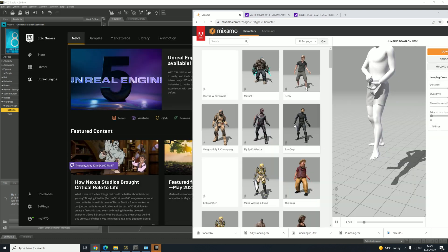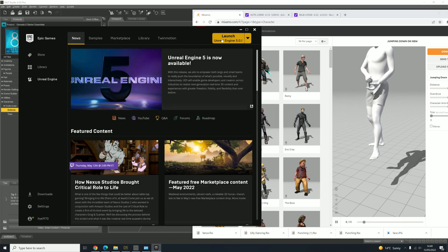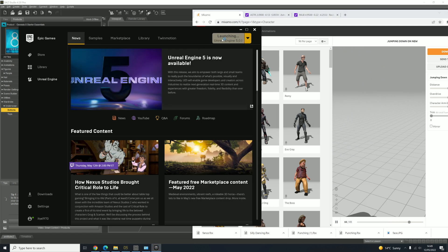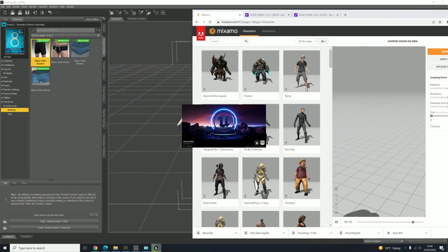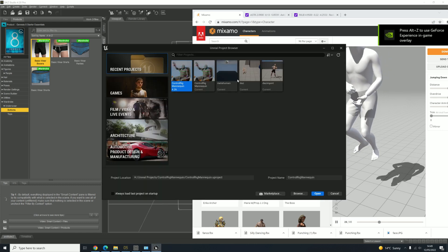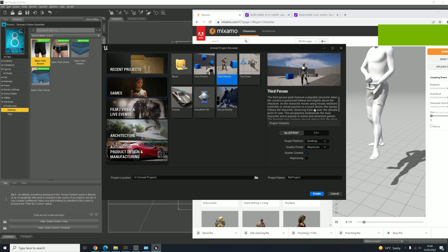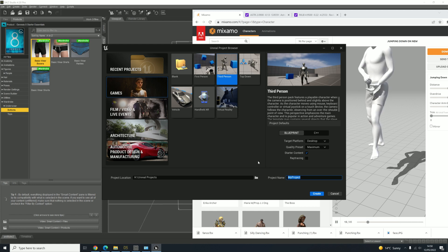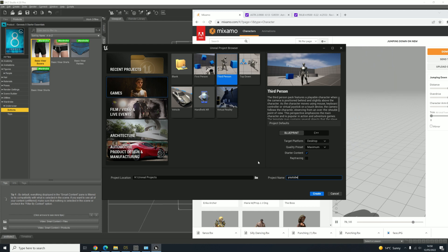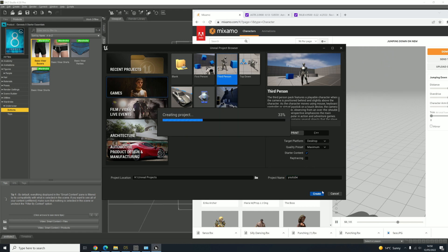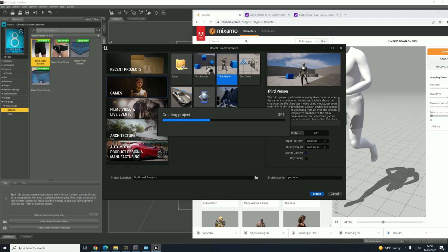We'll also launch Unreal Engine in the background so we're ready to start a new project. While that's going on, we can create a new project — go to Games, go to Third Person, leave those as they are, give the project a name, we'll call it YouTube and leave everything as it is. Click Create. Don't forget you can put the project in whatever location you want.